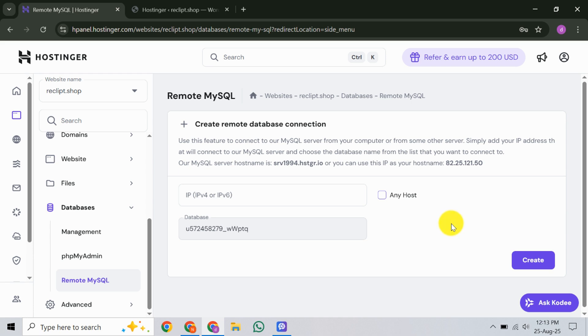Once that's done, remember to locate your MySQL server's hostname and port. You can find this information at the top of the remote MySQL section. Generally, the default port is 3306 unless specified otherwise.